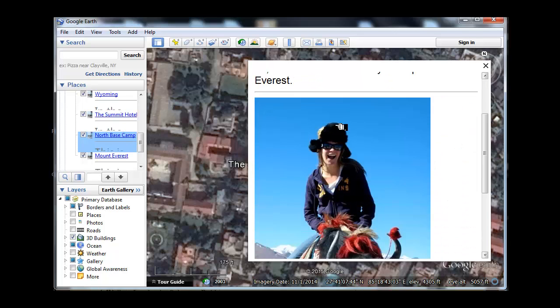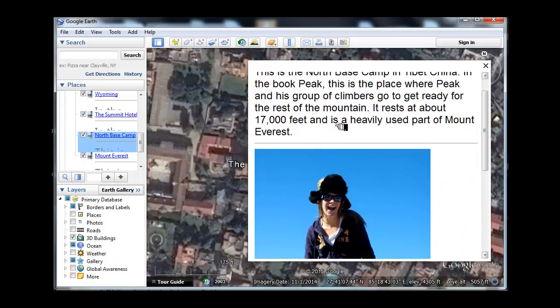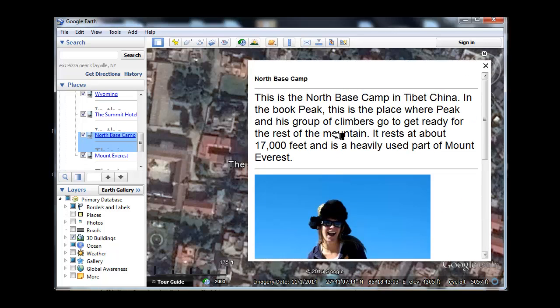Here's the North Base Camp. We could get into the altitude — they climb up. We could have a link to talking about altitude sickness and the science about that, teaching kids, as they read the story, the effect that your altitude has on your living. Geography affects how you live.